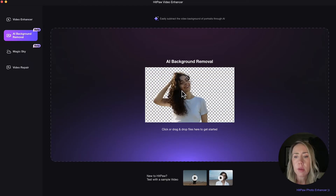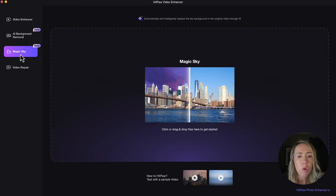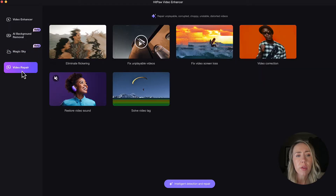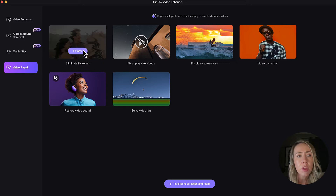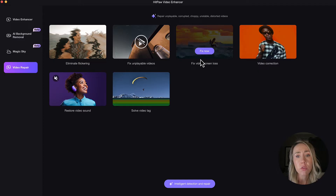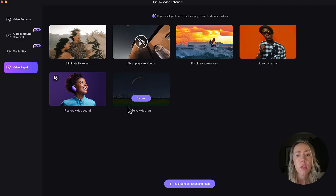If AI background removal intrigues you, definitely check this out. They have a magic sky feature — so if you want to enhance the sky in landscape or outdoor shots, this could be an option for you. And then they do have video repair: you can eliminate flickering, fix unplayable videos, fix video screen loss, video correction, restore video sound, and solve video lag. So they do have some other options besides just fixing blurry video.